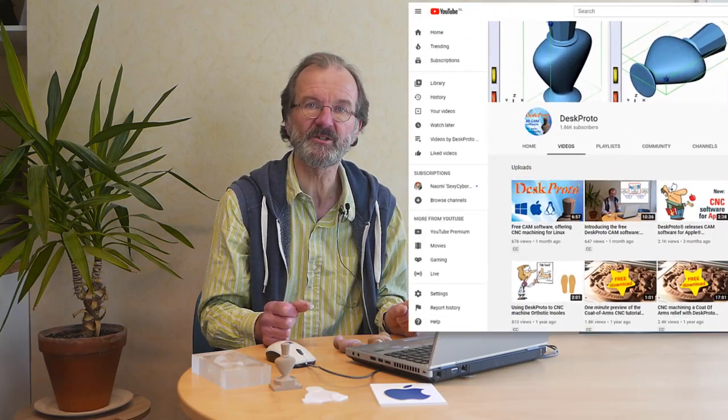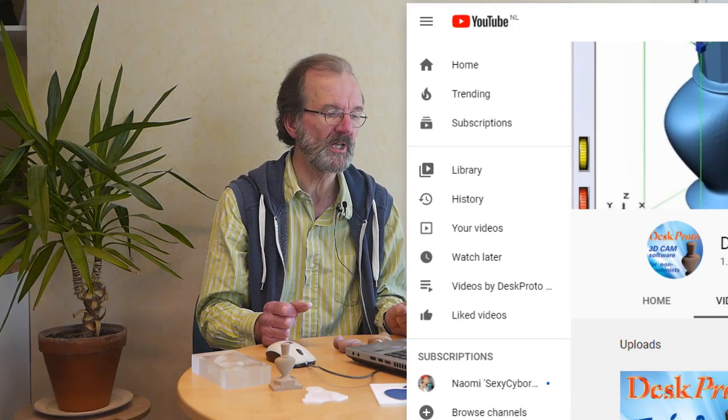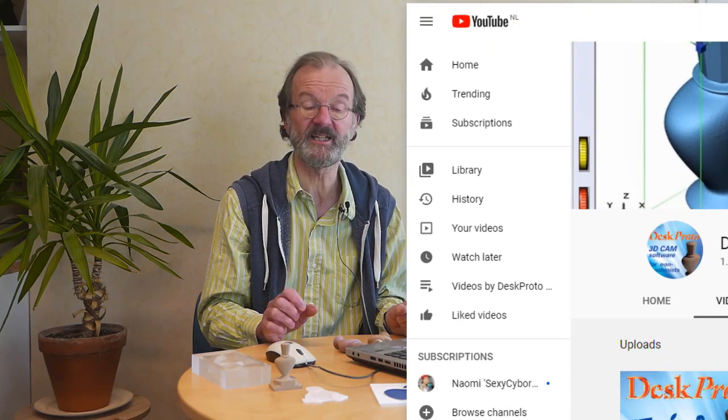It will be clear that much more can be told about the DeskProto software, so I refer you to all other tutorial videos for more details. For now, thanks for watching.